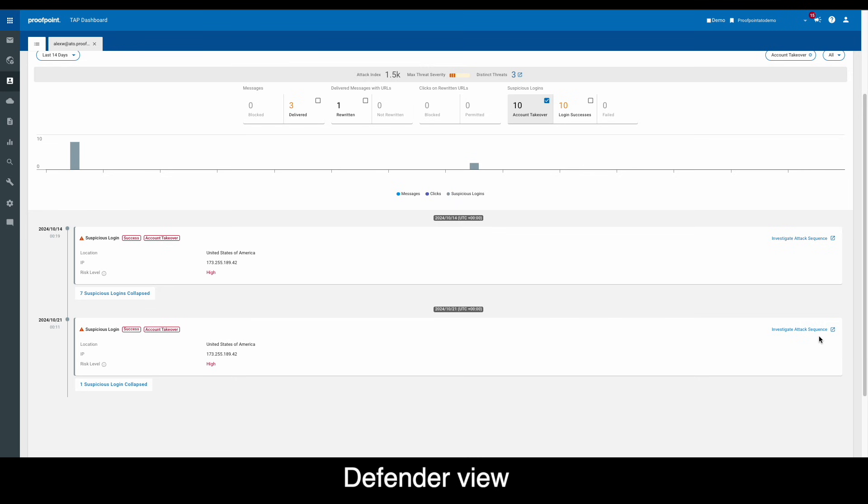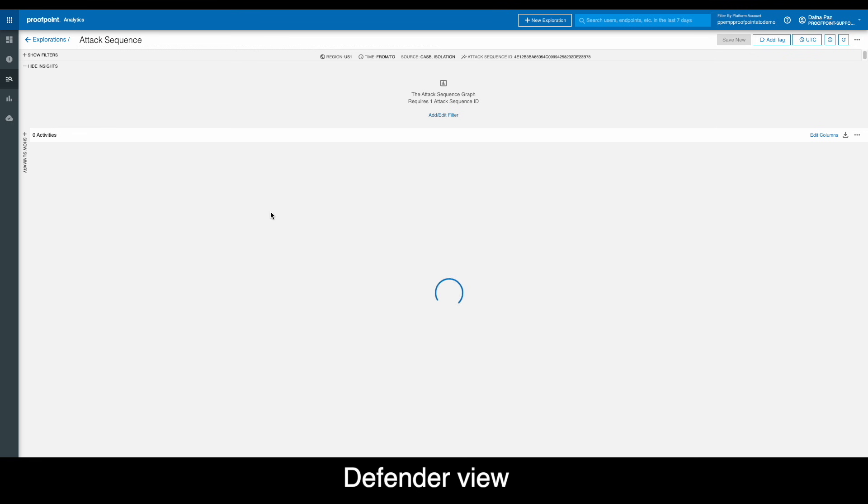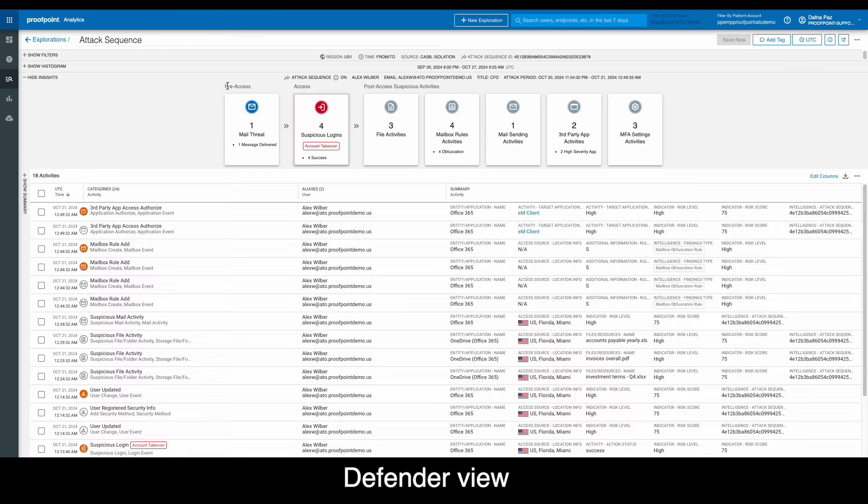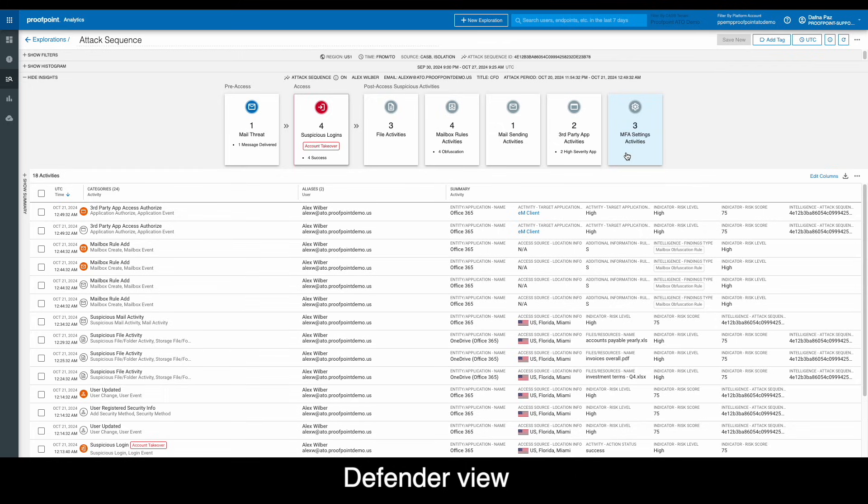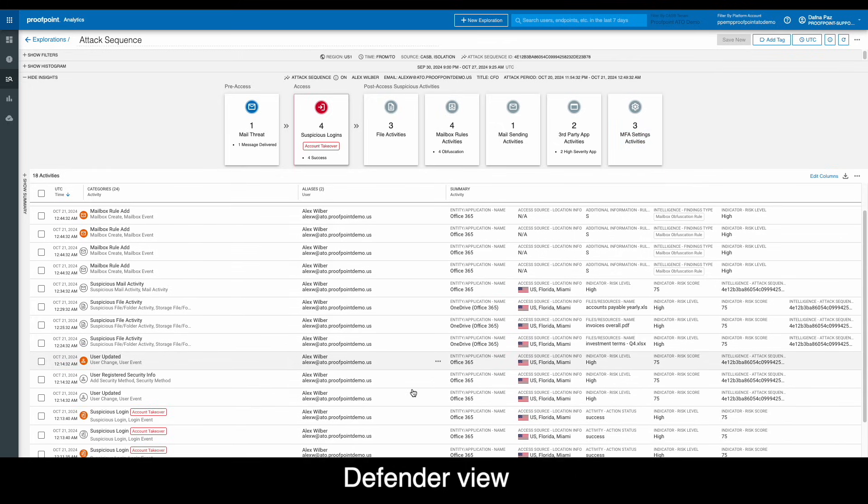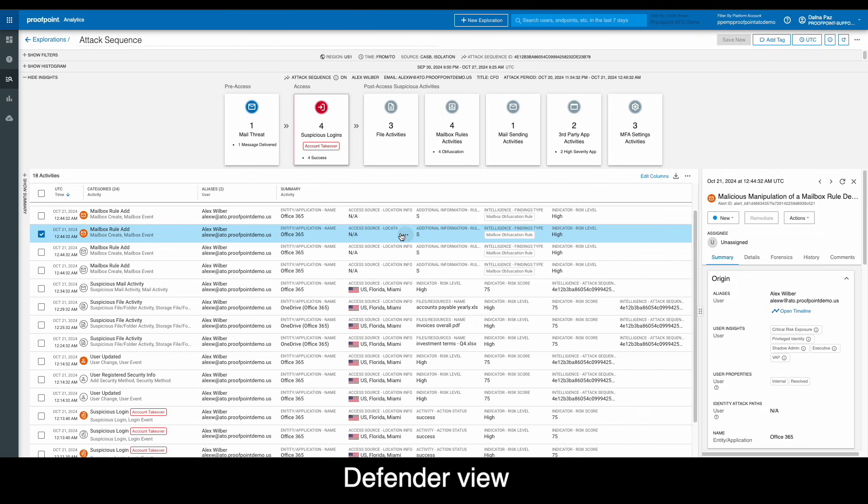When we drill into the associated attack sequence for Alex, we see that it covers pre-access, access, and post-access activities. In addition to quickly suspending the account and forcing a password change, we can also directly address the post-access impacts that have been conducted by fake Alex.